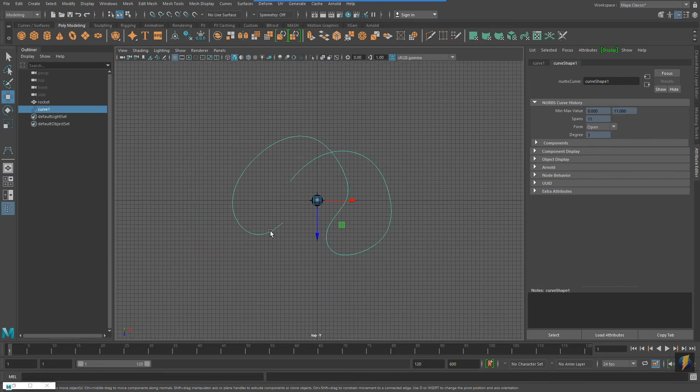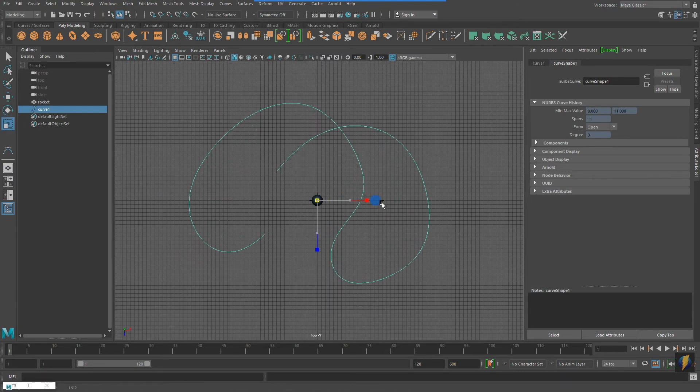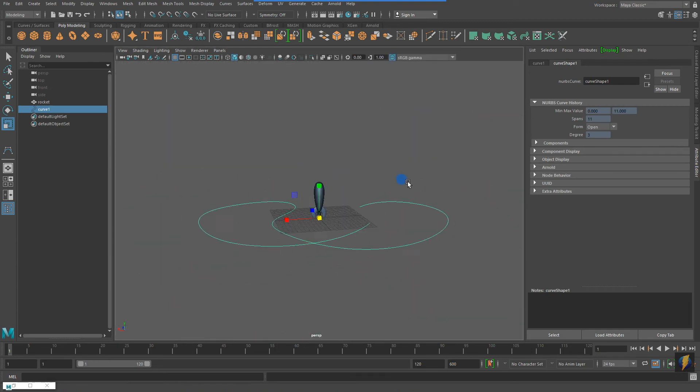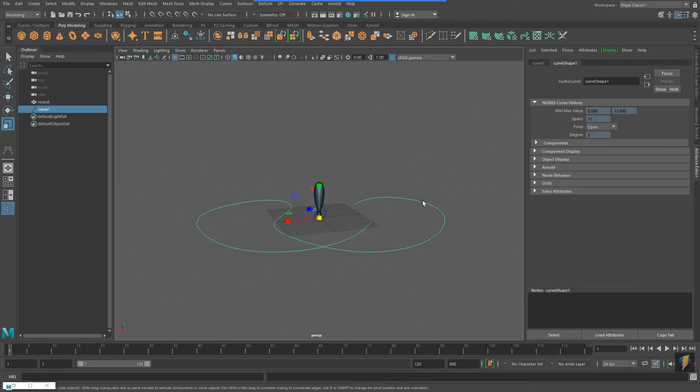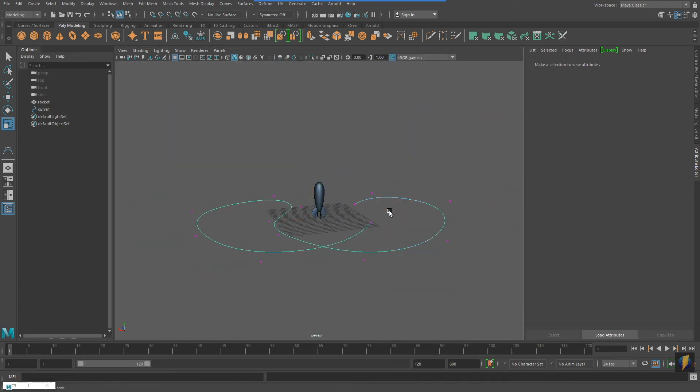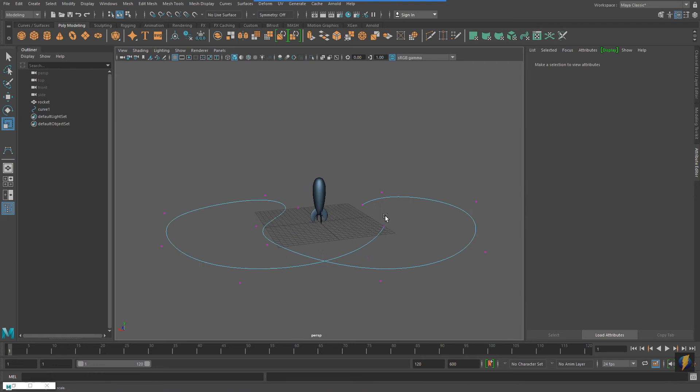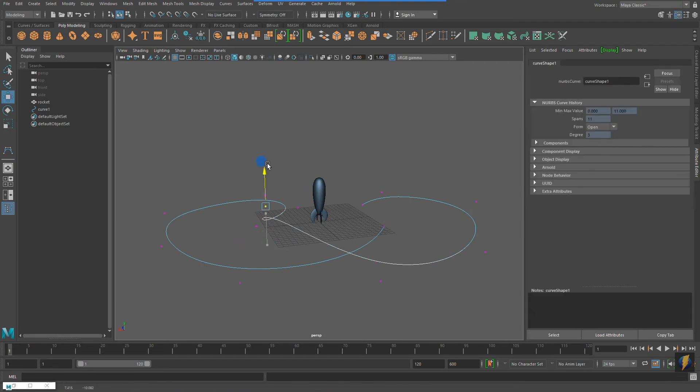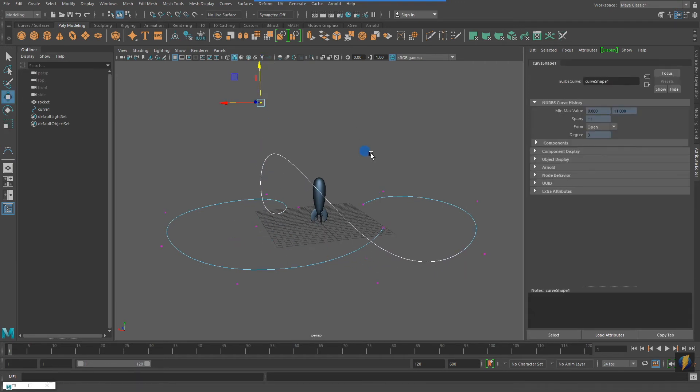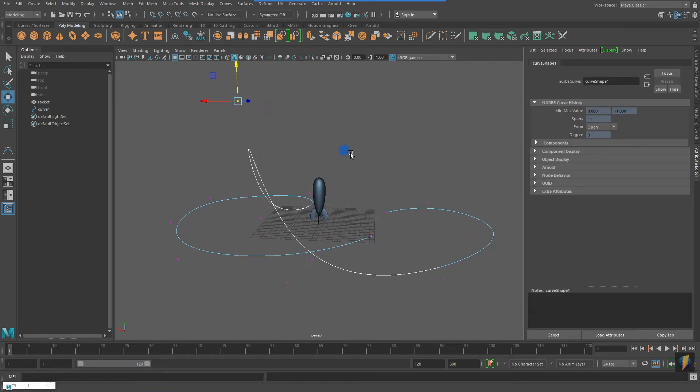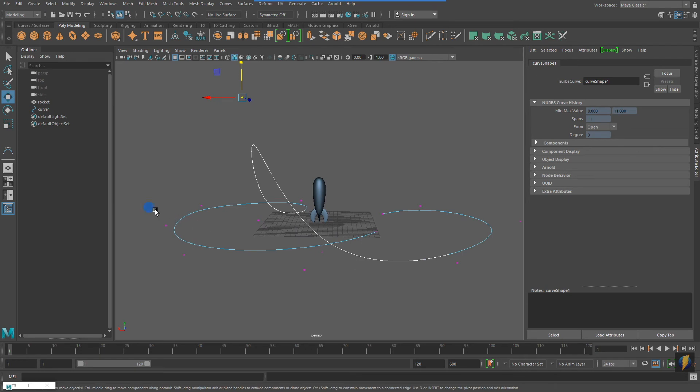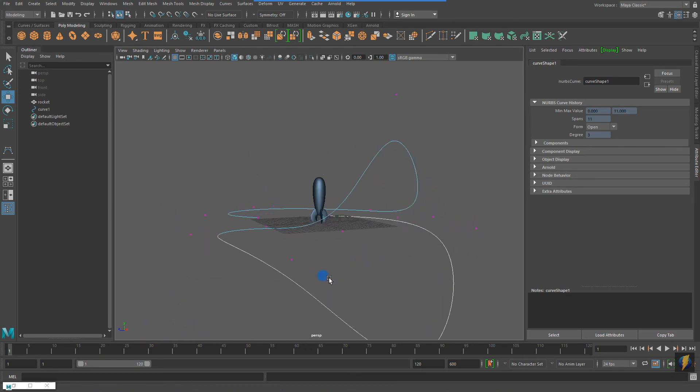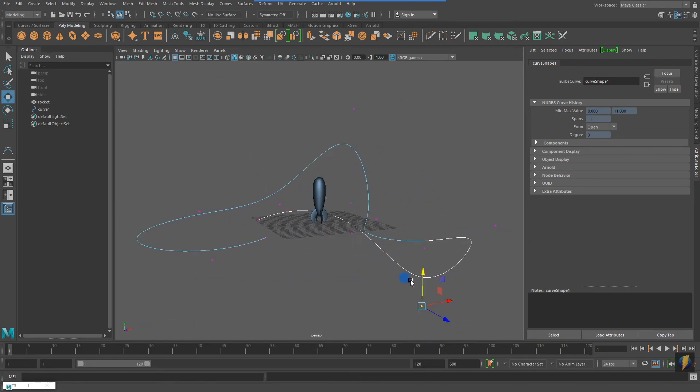Notice that this curve is not an enclosed shape like the previous example using a circle. And since my curve exists on a plane right now, I'm going to go into its components, selecting its CVs, its control vertices, and move them up and down in the Y axis.